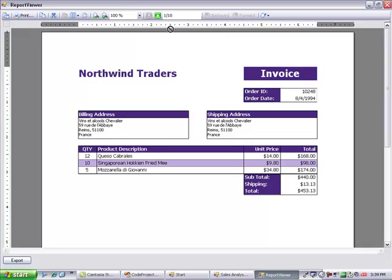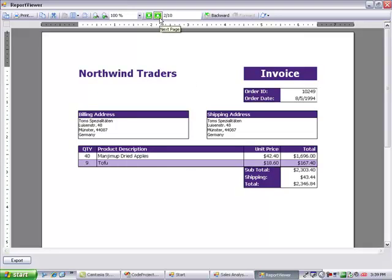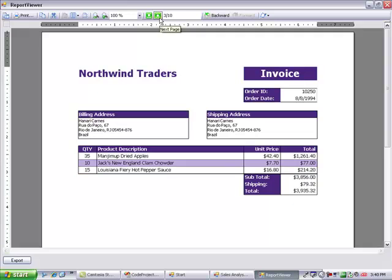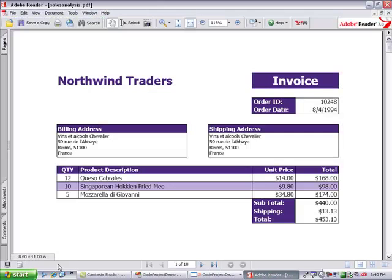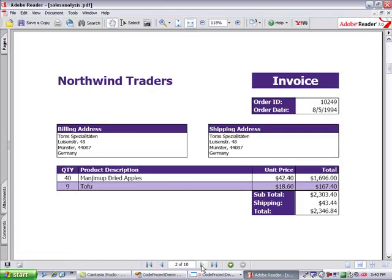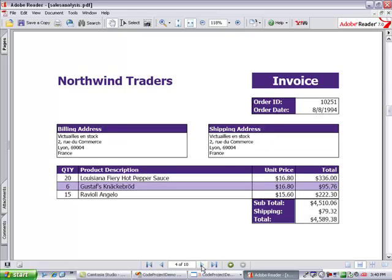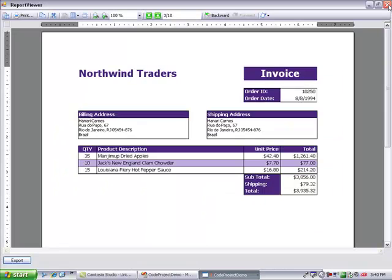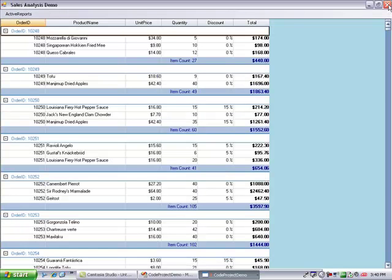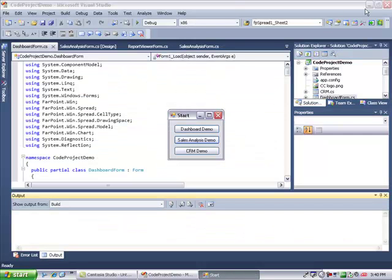This is the same data shown in active reports. This data comes directly from the spread. Now we'll export active reports to PDF. And you can see how beautifully it exports the reports to PDF. This demonstrates how you can integrate data from spread directly into active reports.